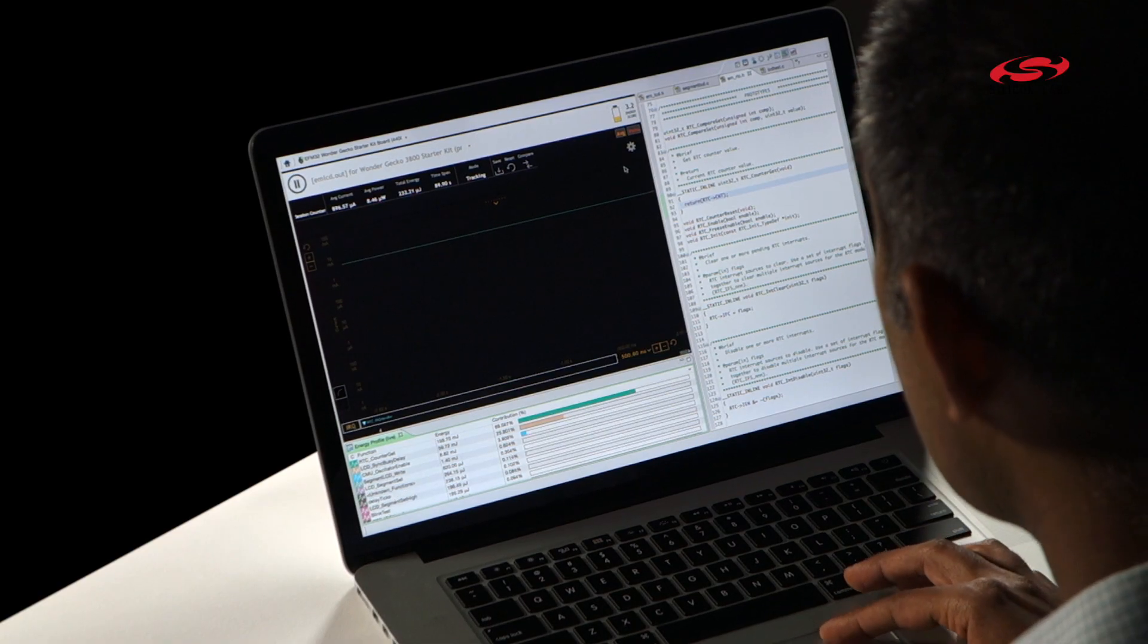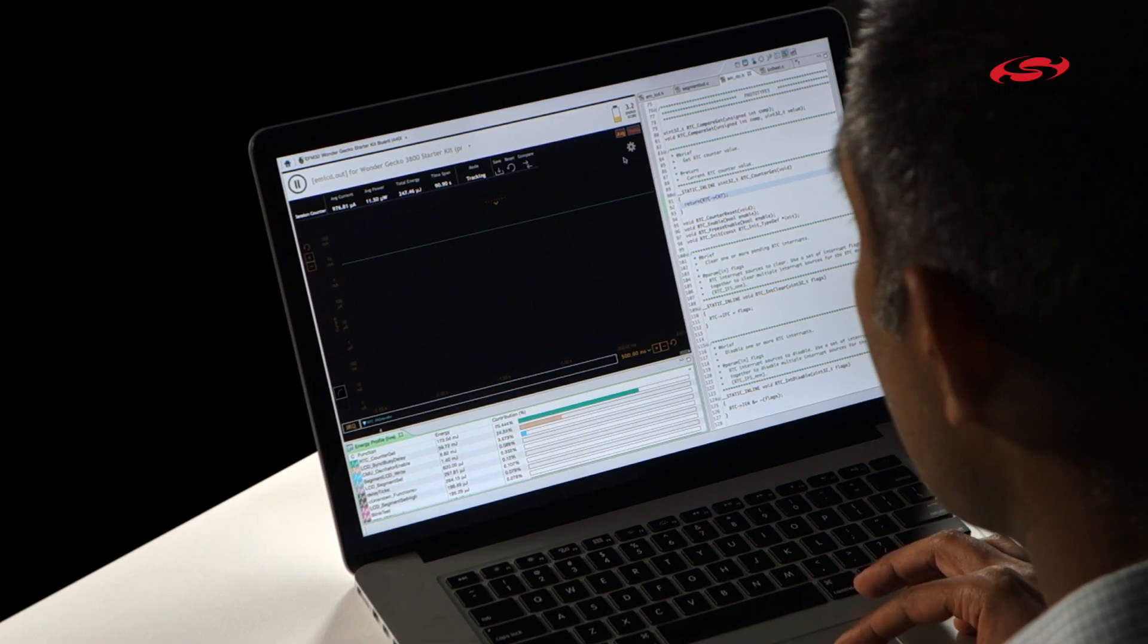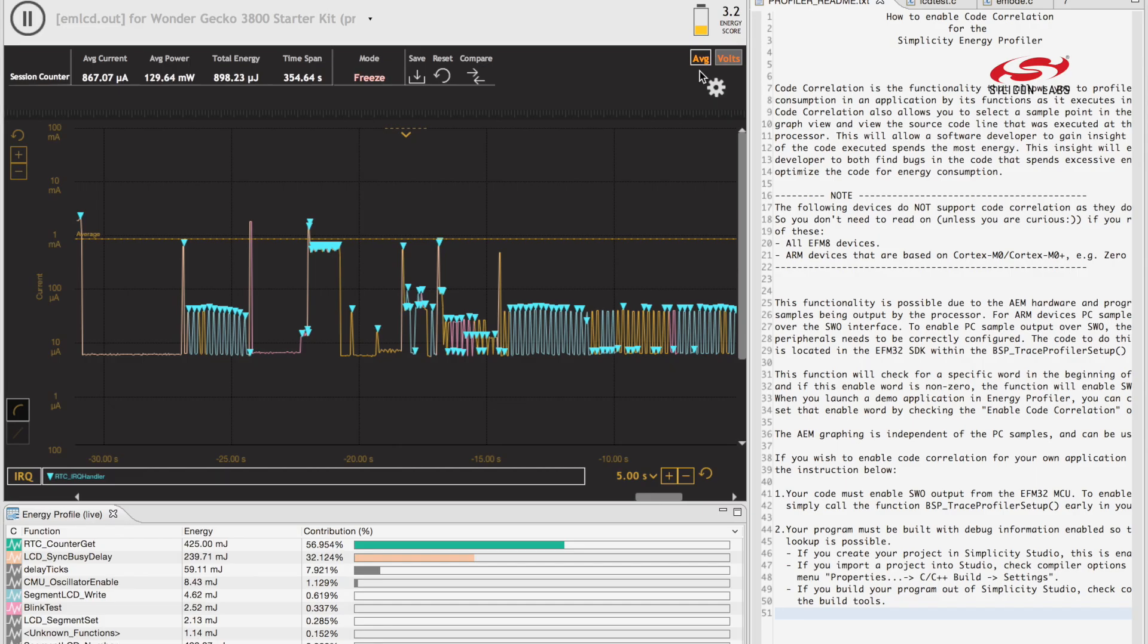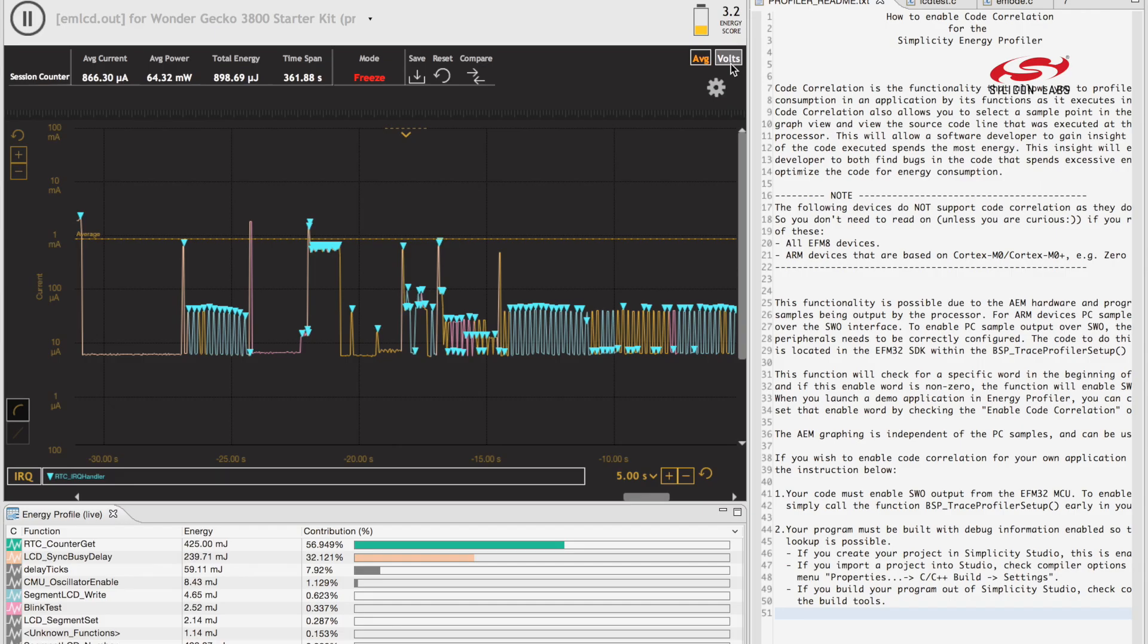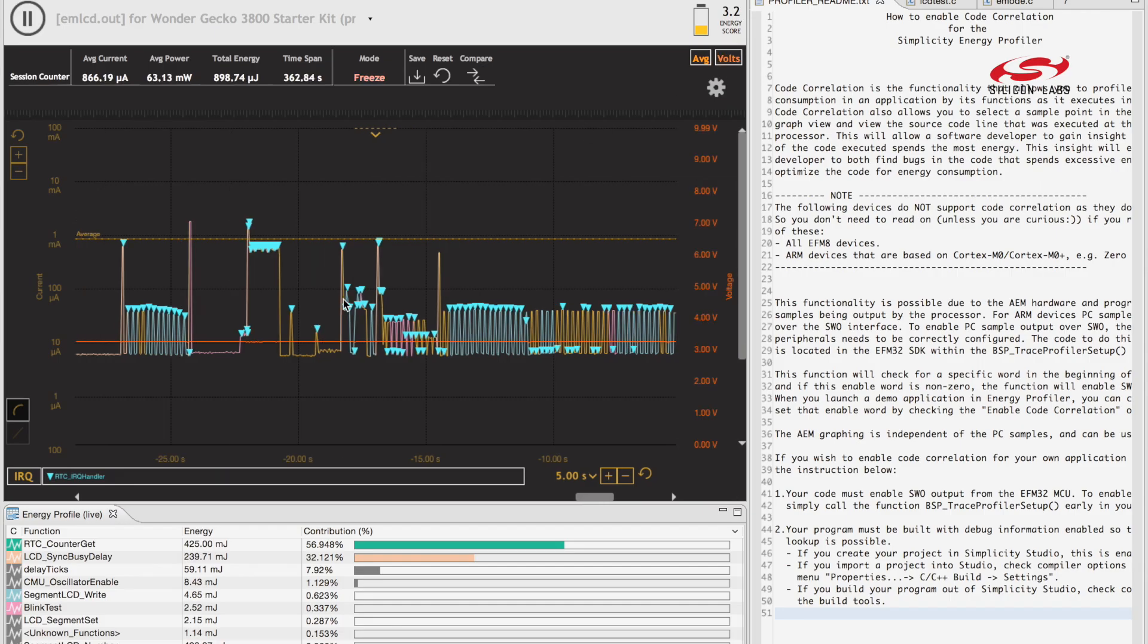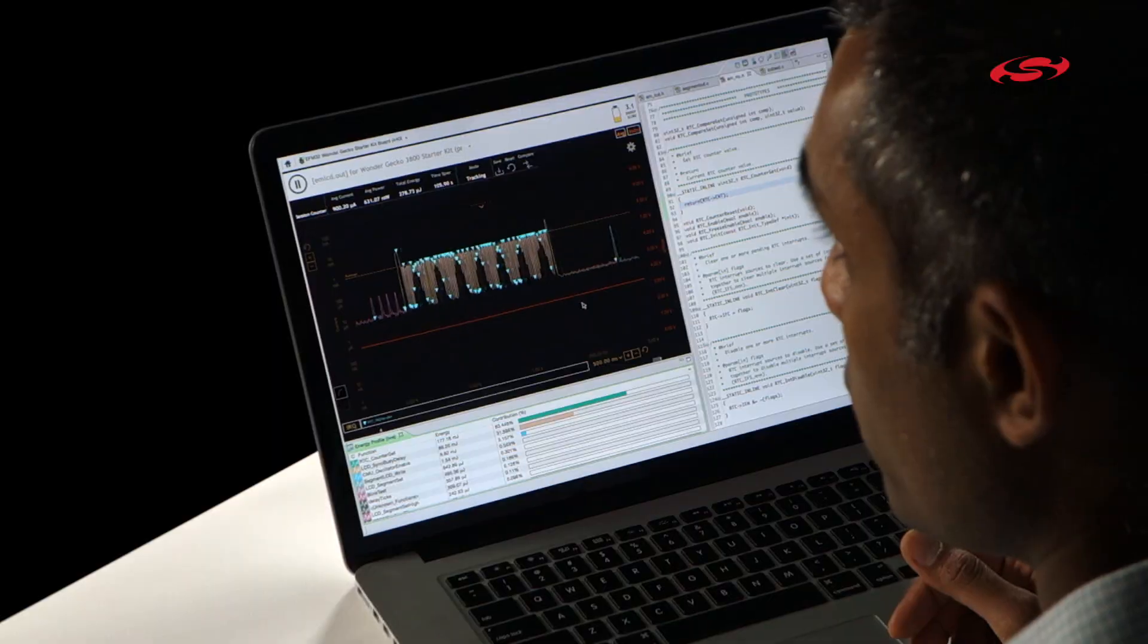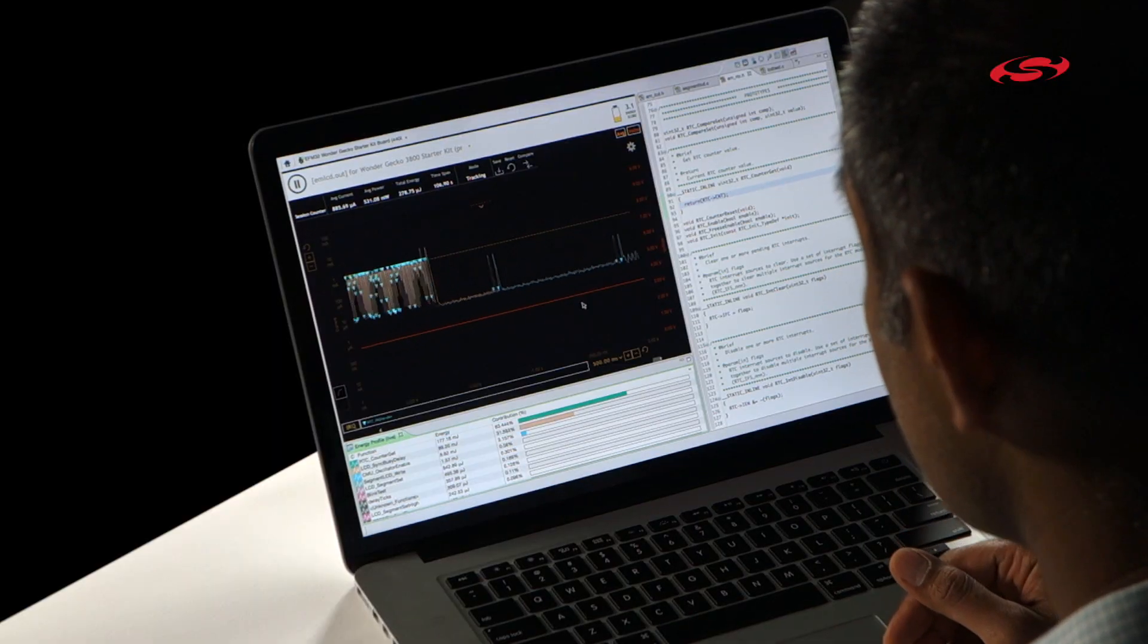Now going up, you have two buttons here. You have the average button which shows you the average energy consumption of your overall application, so you can see it'll adjust as your run continues. And then you have a volts button. If you click on it, it will tell you the average volts of your application.